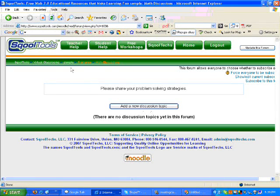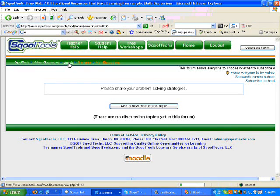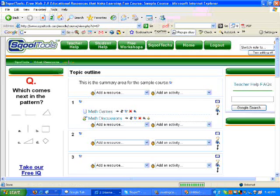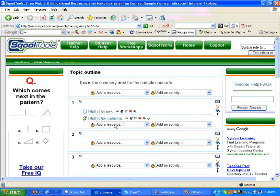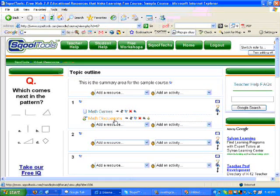We will return to the main page of our course using our breadcrumb navigation. You will see that we have a link on our main page for math discussions. To access the forum, you click that link and there is your forum.